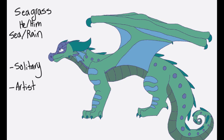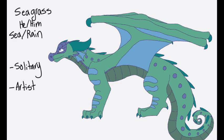And this is the final dragon. This is Seagrass, who is a male, and he is a Rainwing-Seawing hybrid. He is more solitary, and he also likes to draw or write in his free time.